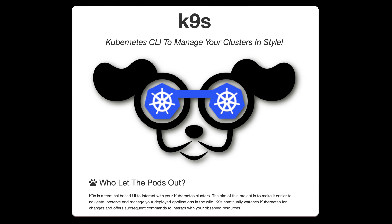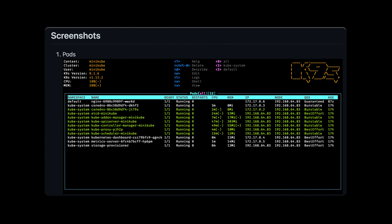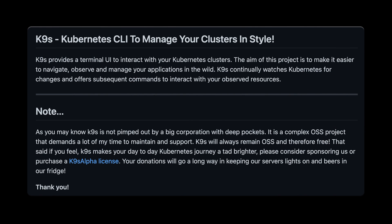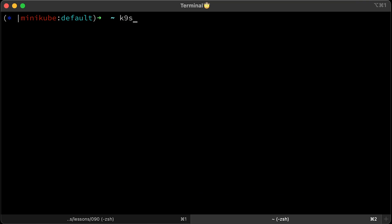Next is one of the most popular tools built around Kubernetes. It's called K9s. It's a Vim-like CLI to manage your Kubernetes clusters. The aim of that project is to make it easier to navigate, observe, and manage your applications in the wild. Let's run it.